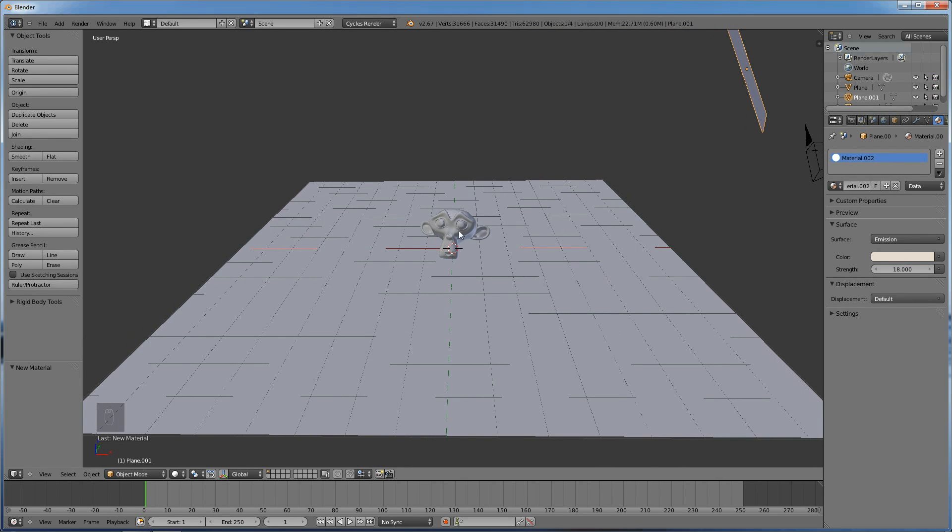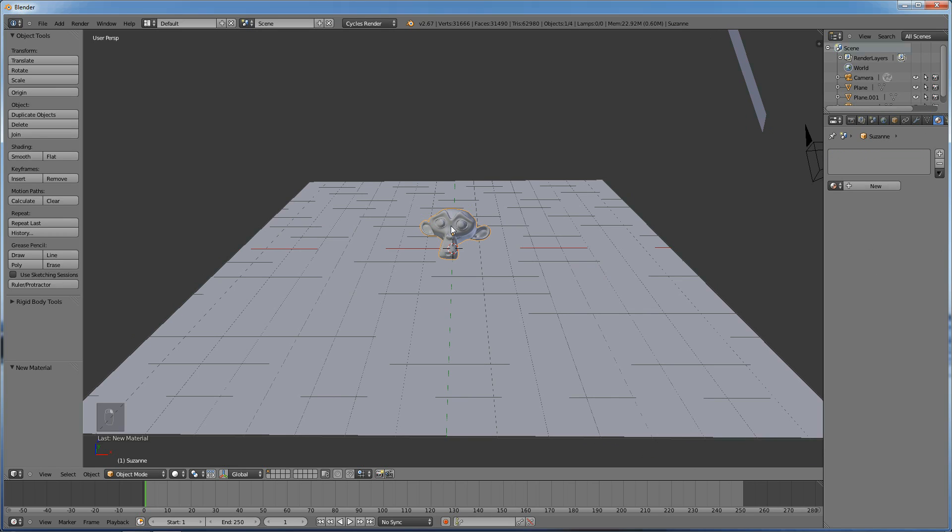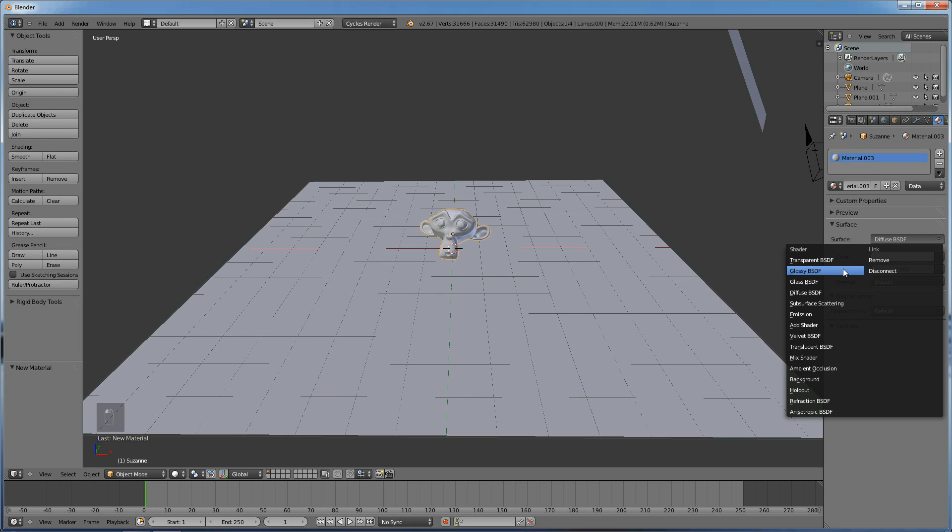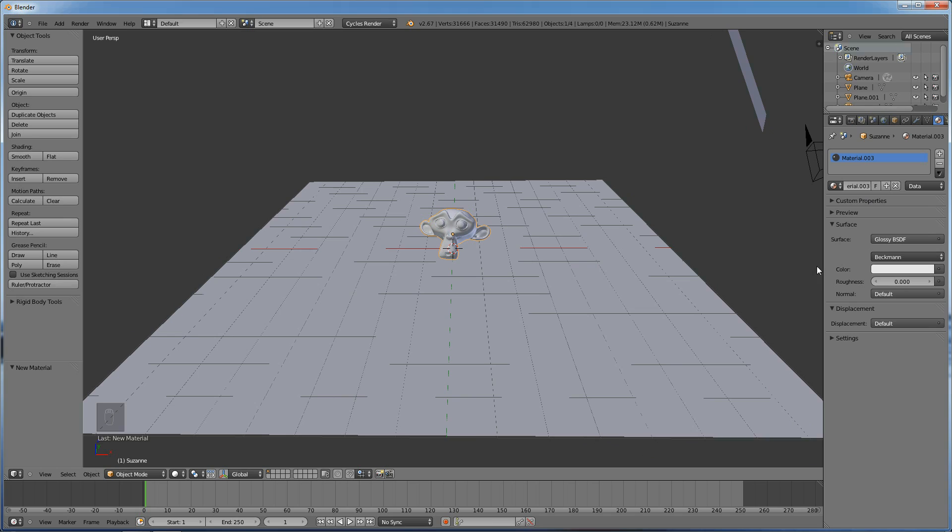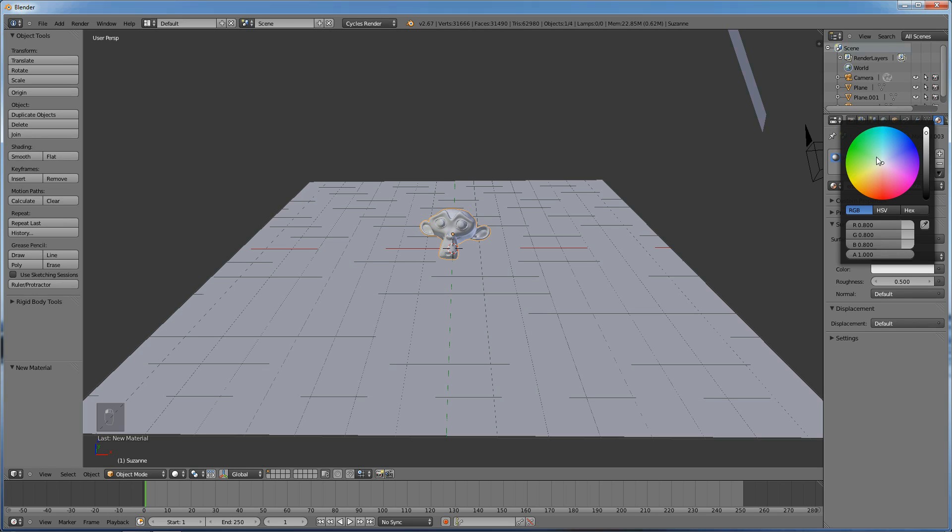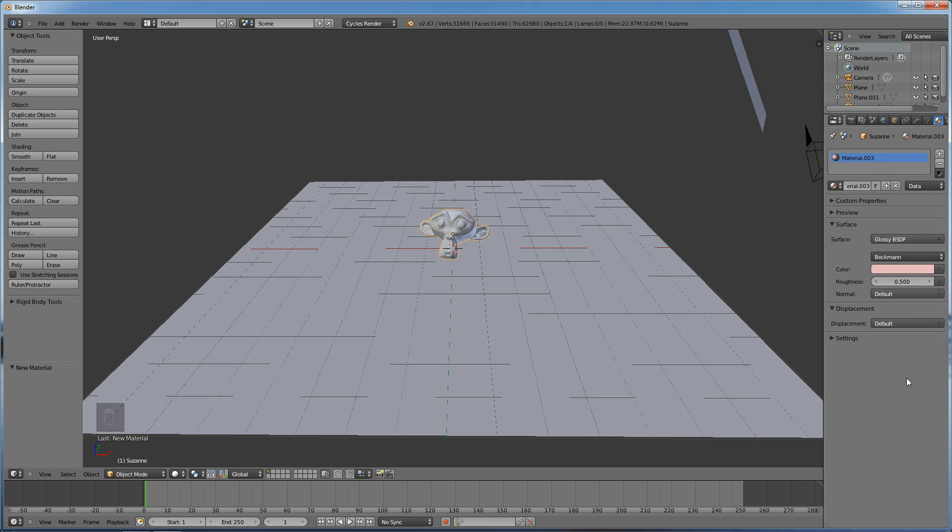Now, the other thing we want to change just to make things look pretty is we're going to right click to select Suzanne the Monkey. We're going to add a material for him, and the surface we're going to select, one that looks nice is glossy. And we're going to change the roughness to maybe 0.5, and whatever, pick your favorite color. I think I'm going to go for, ooh, I like that, pink. Right on.